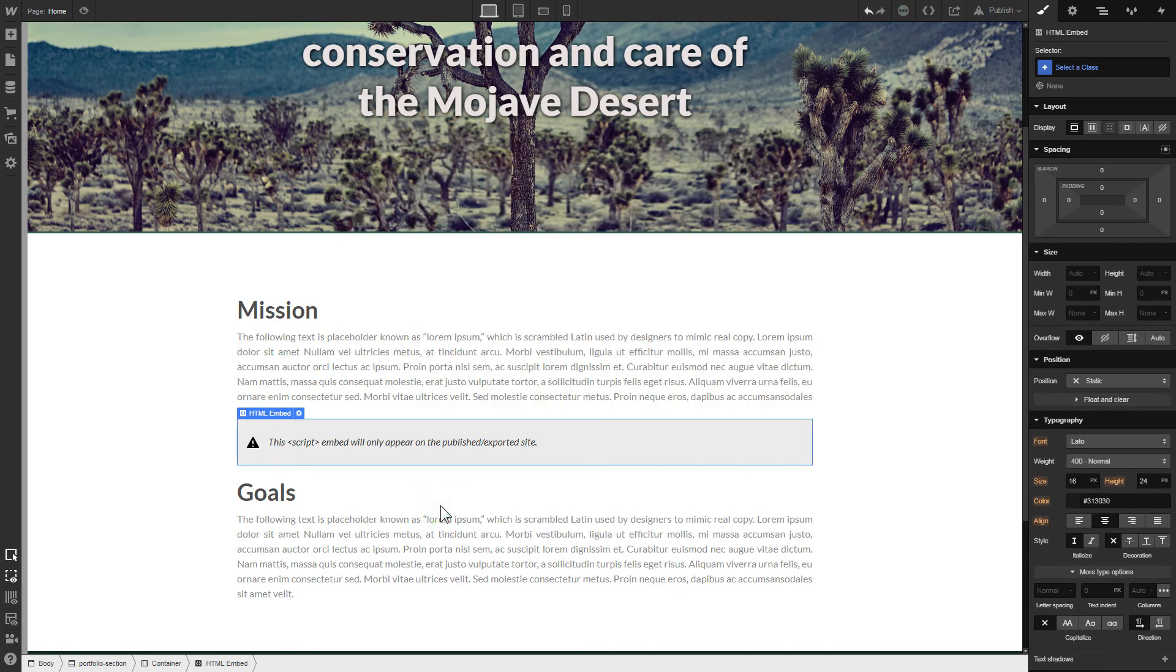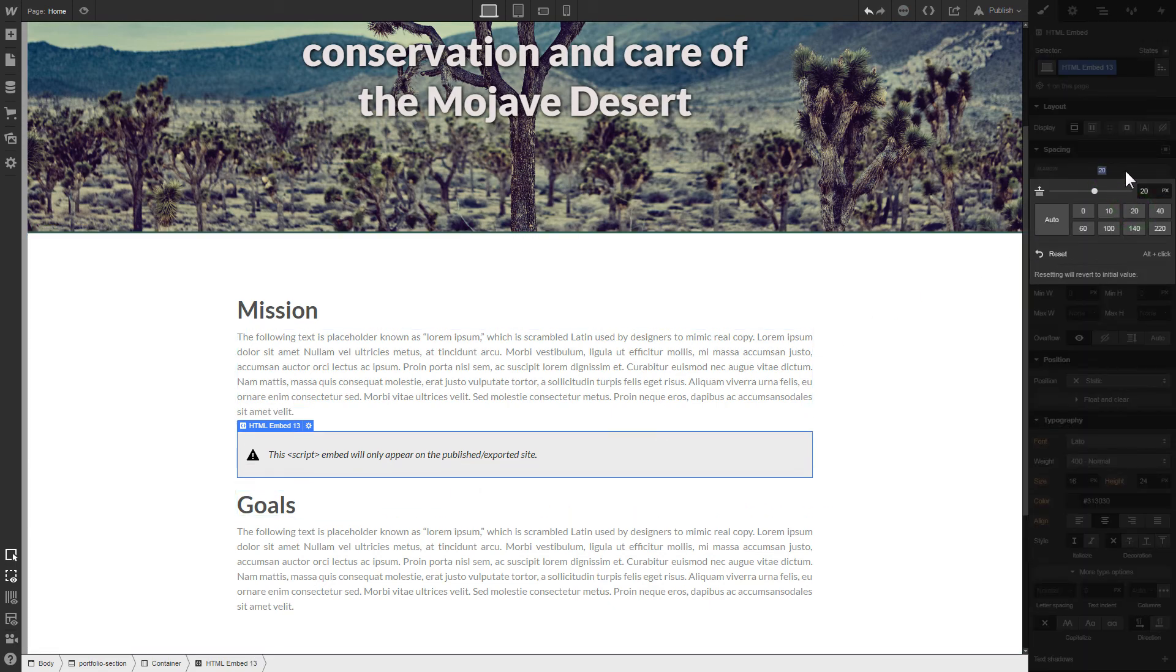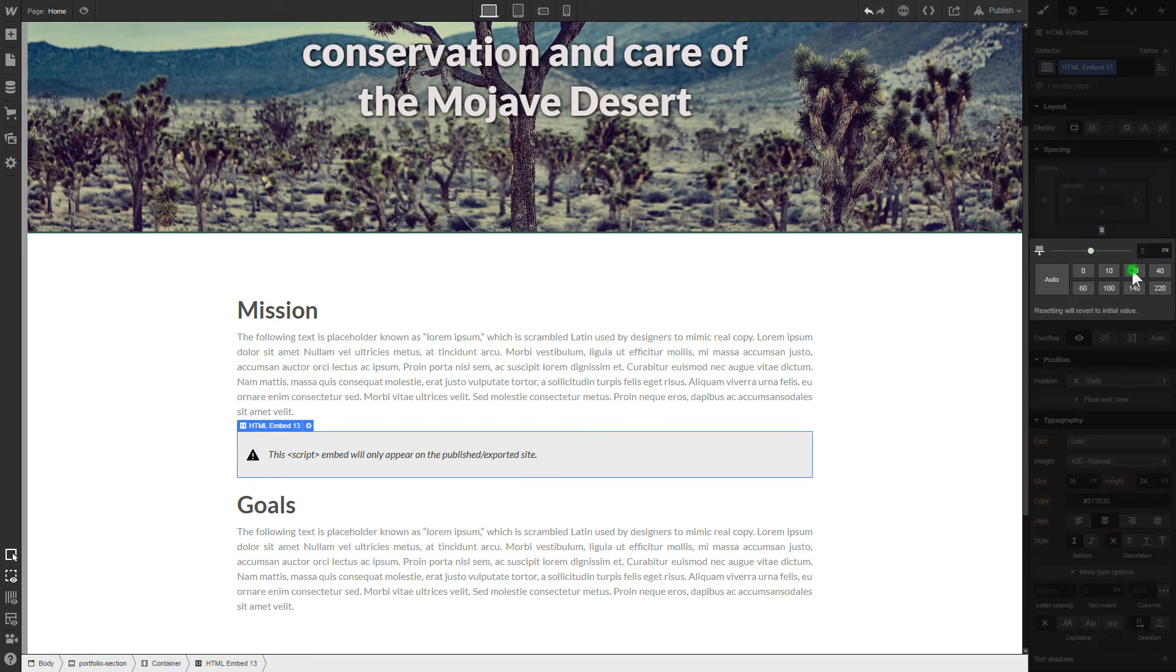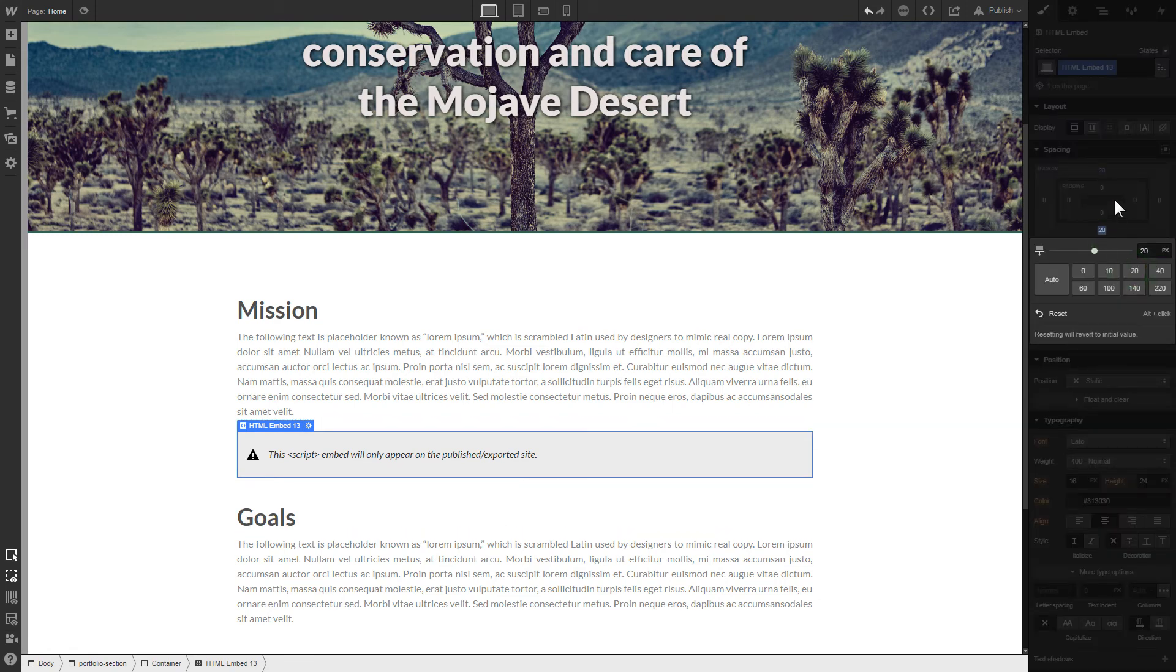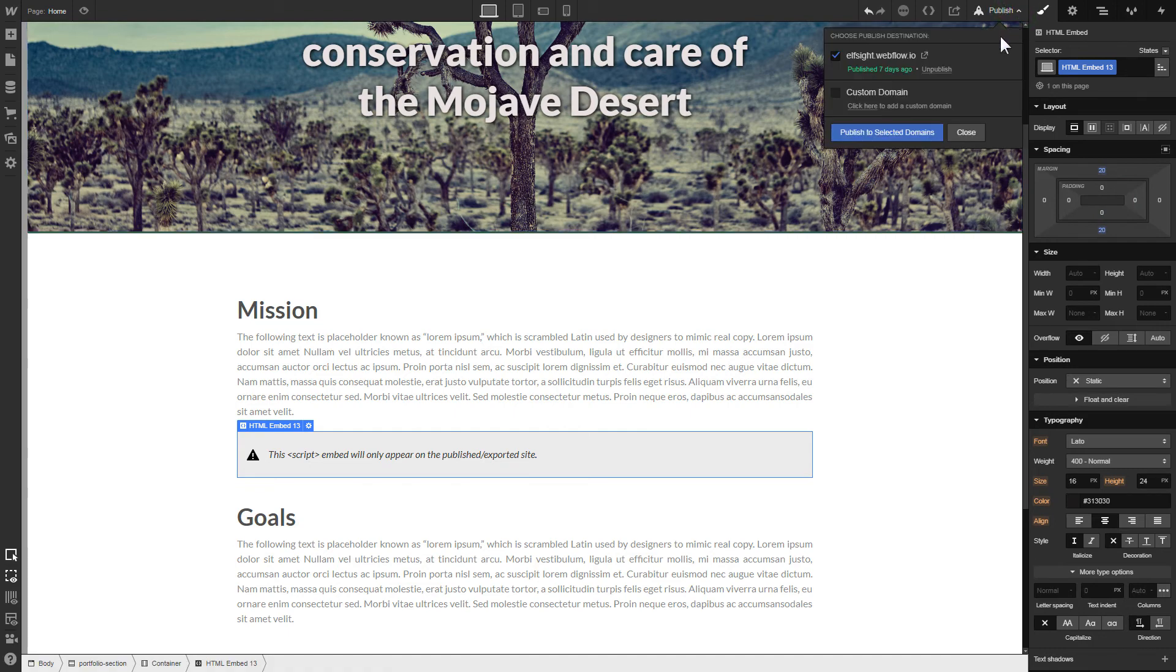To visually separate the widget from the rest of the content, we recommend adding 20 pixel margins. After you're done, publish the changes.